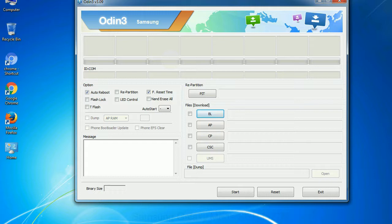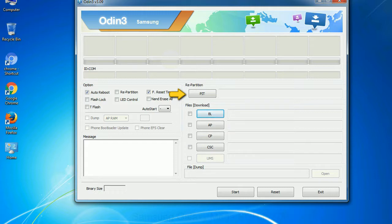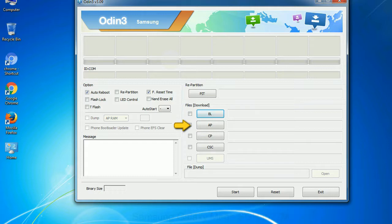And here is what different buttons mean and what they are used for. PIT: partition information table. If you check the re-partition checkbox, you should also specify a PIT file to re-partition the file system. Bootloader. This button is used to flash the device bootloader. PDA. It refers to the firmware build. You can use this button to select the ROM or kernel that you want to flash onto your device.